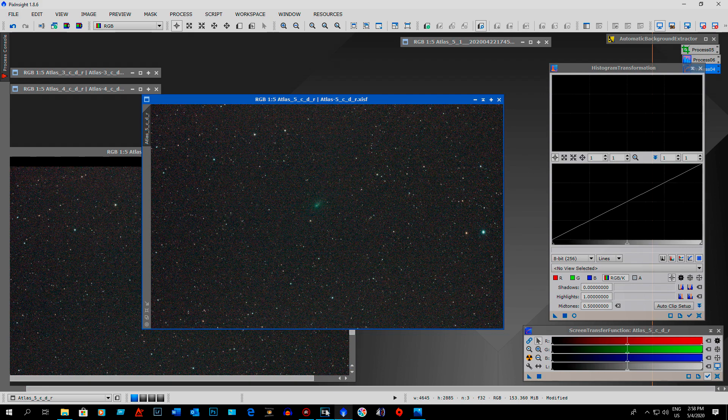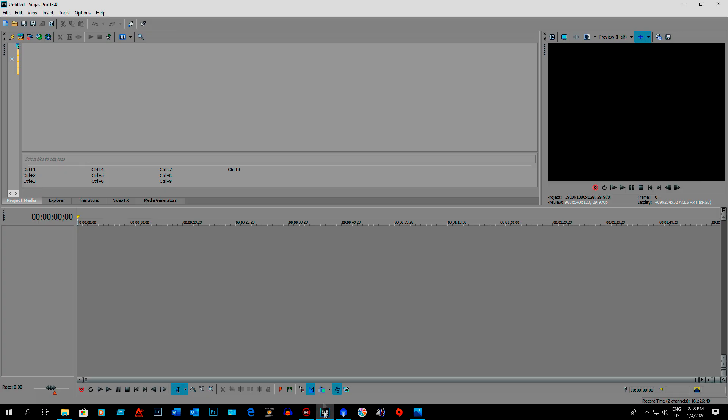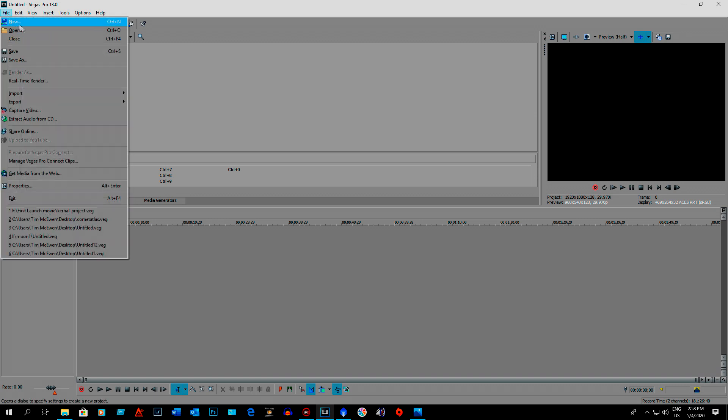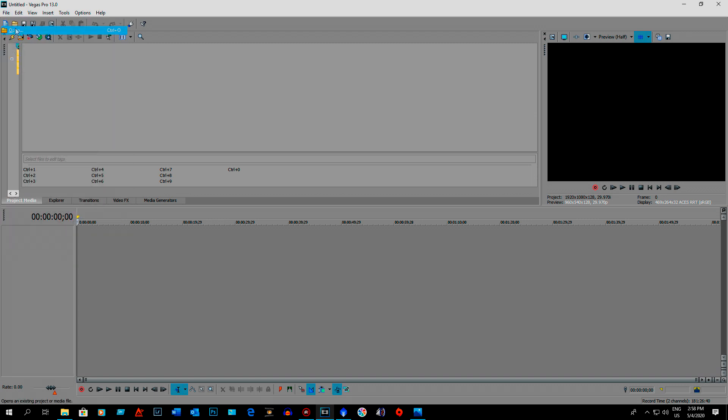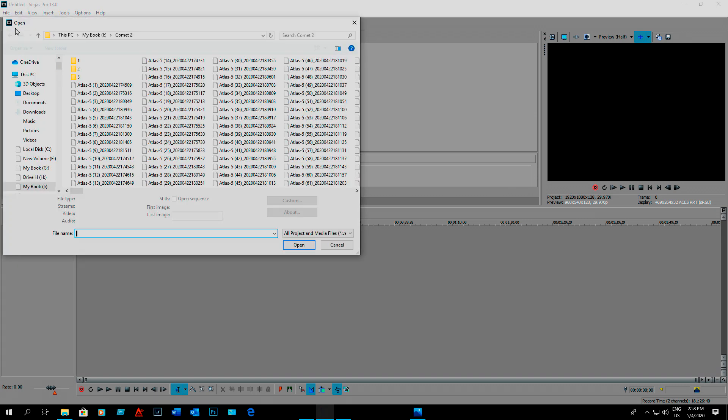I used Vegas Pro 13. So basically all I did was I just go to file, open. There's the first JPEG.